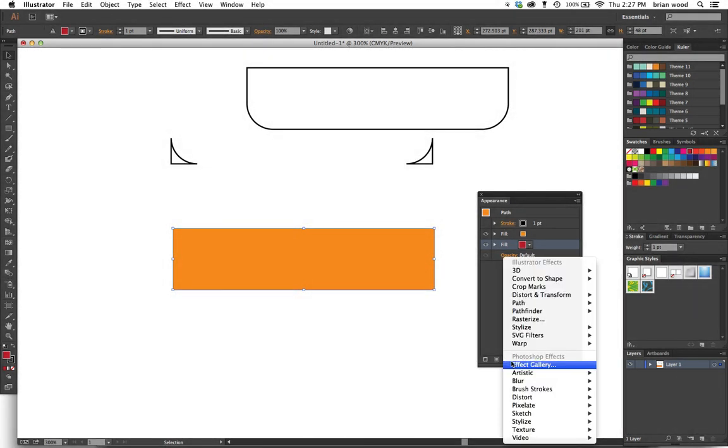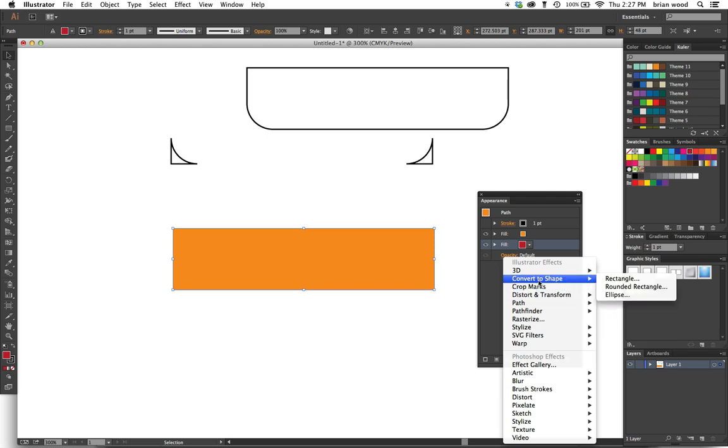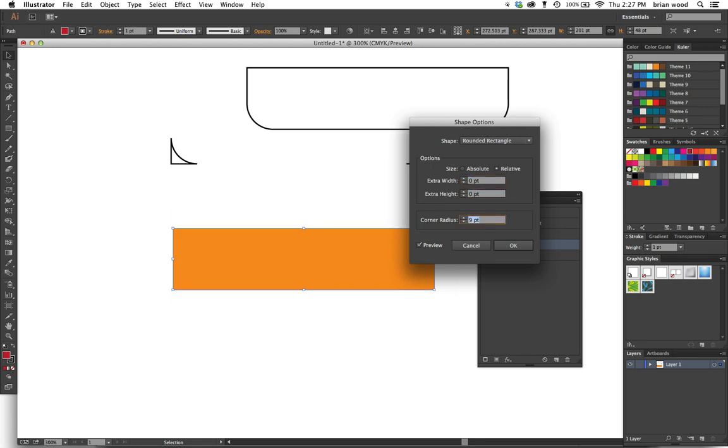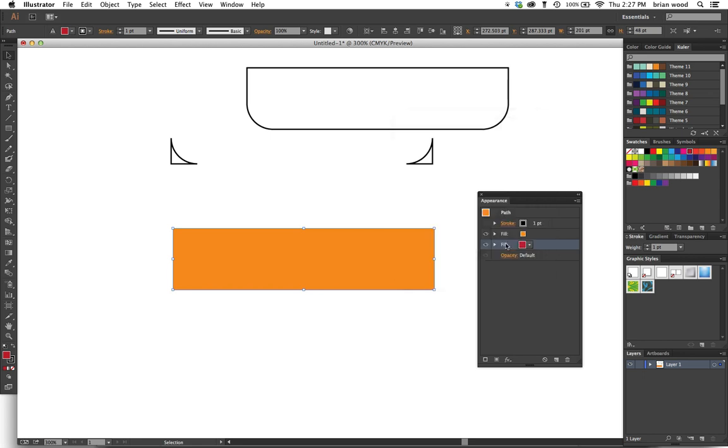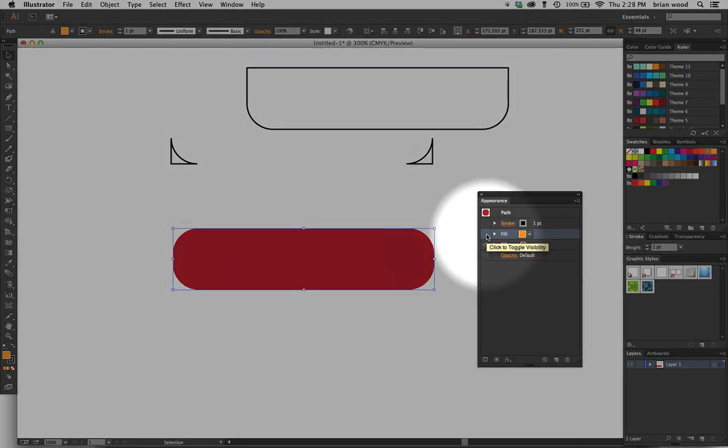We're gonna select one fill, go to Effects or up in the Effect menu. You're gonna do kind of the same thing—we're gonna go to Convert to Shape, Rounded Rectangle. I don't want to add any extra width or height, and I just want to add the rounded corner. Click OK. Now you'll see that there it is. If I turn that fill off, so one fill on top.